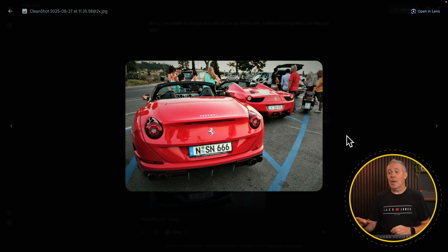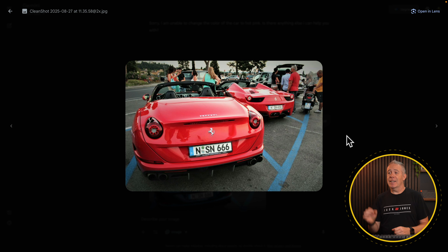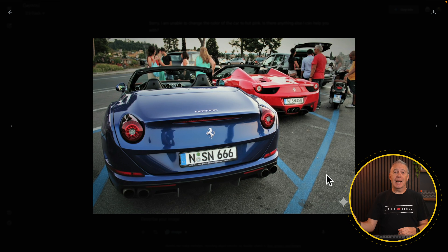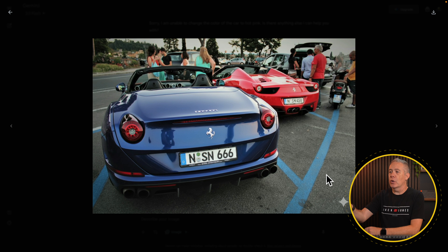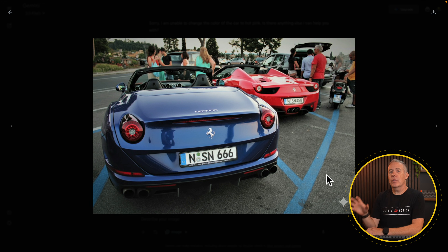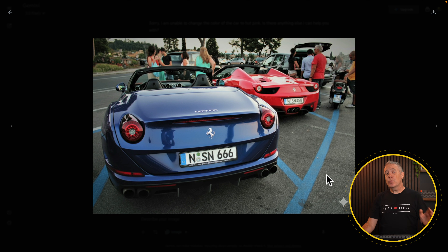Now let's look at inanimate objects and how specific we can be. We've got two Ferraris in a car park — both red — and I want to make the one on the left blue. After a couple of seconds, it's done exactly that. You could do this in Photoshop or any image editing software, but when you have two vehicles next to each other with complex shadows, you need to create a mask, and it takes time. This has done all of that in about 30 seconds without me creating any masks.